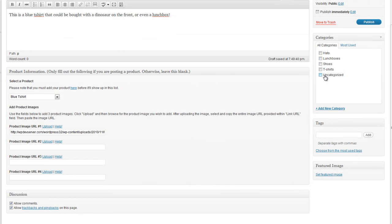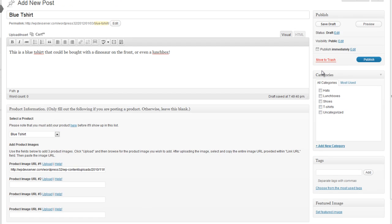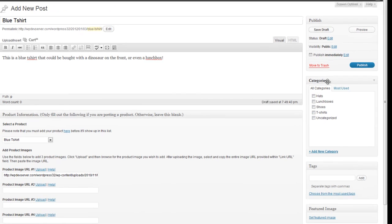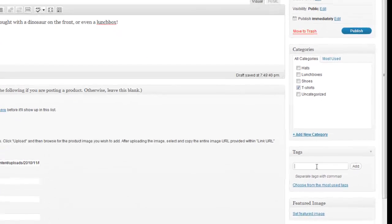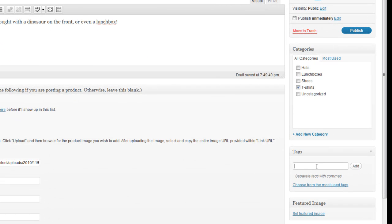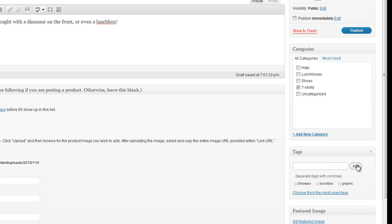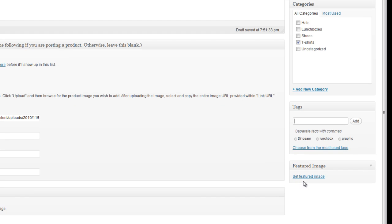So I'm going to just make sure that I put this in the correct category now. So over here on the right-hand side where it says Categories, I'm going to click on T-shirts. And let's say I'm going to add some tags as well. So now I've added my tags. I'm going to click Add. And you can see it's added my tags here. And last but not least, we want to set a featured image.